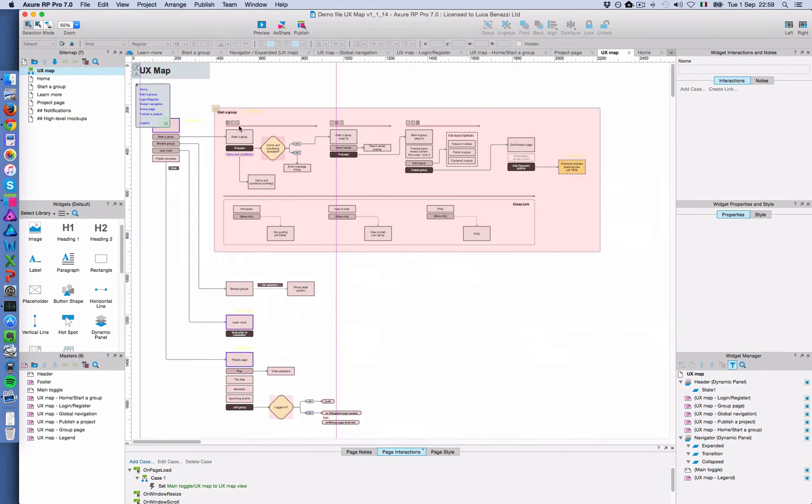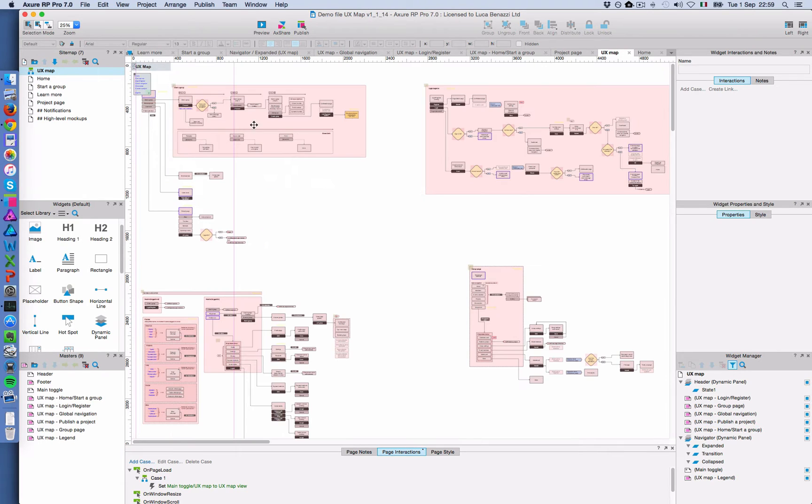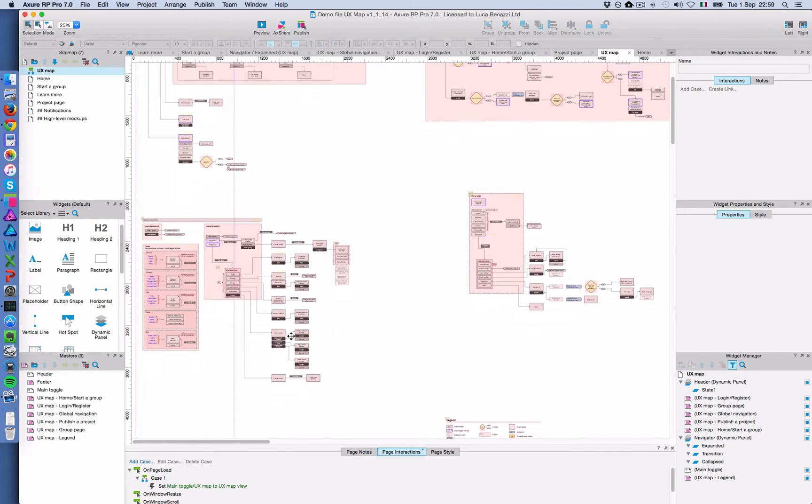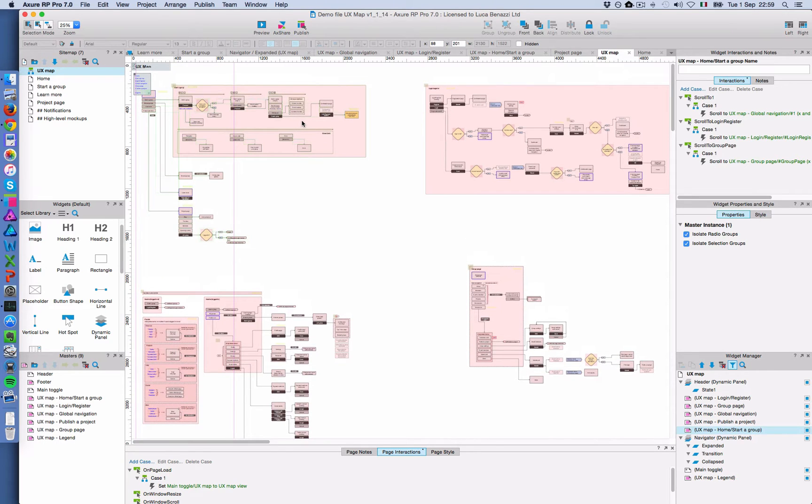Let me show you in the demo file here. I'm going to make this smaller. You see there's different portions. Like for example, one is the login module here. There's a global navigation here and so on. Each of these is a separate master.